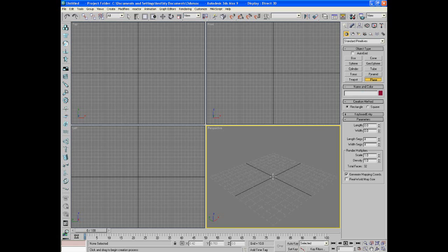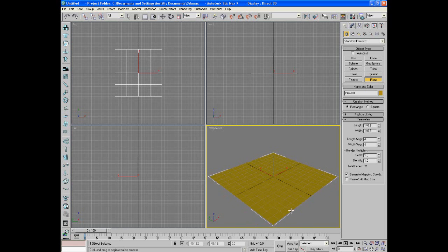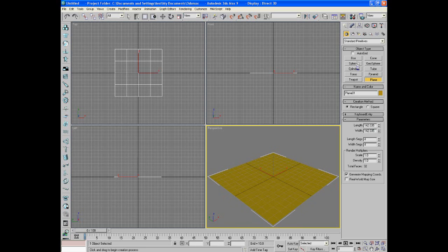Okay, so first I'm going to start off by making the ground. Control, click drag, make an even plane. It's going to be our ground.